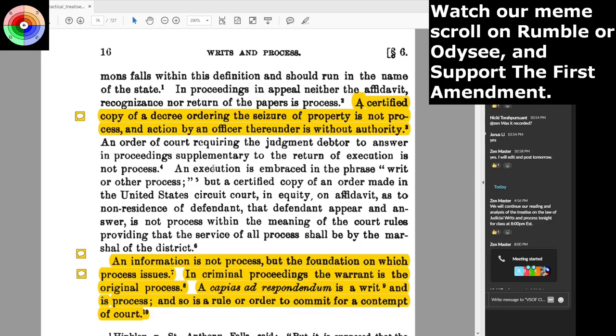A certified copy of a decree ordering the seizure of property is not process, and an action by an officer thereunder is without authority. If anyone comes to you and says they have a warrant, ask to read it. If they say you can't read it or they don't have it, they don't have any authority. That silly costume they put on is color of law — that's not law. The law is what the actual process is, signed and sealed by a judge who has gone behind his full commercial liability to do so.